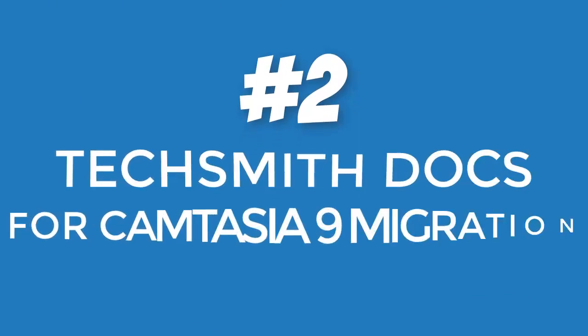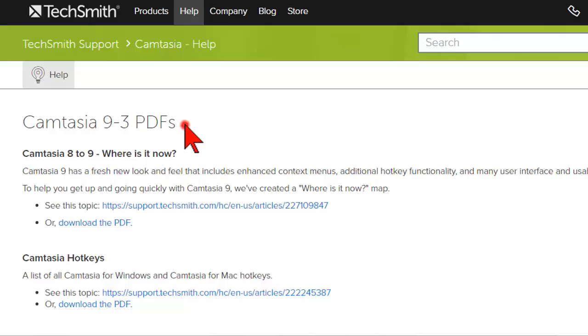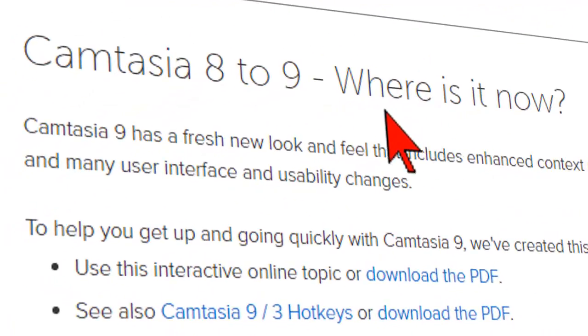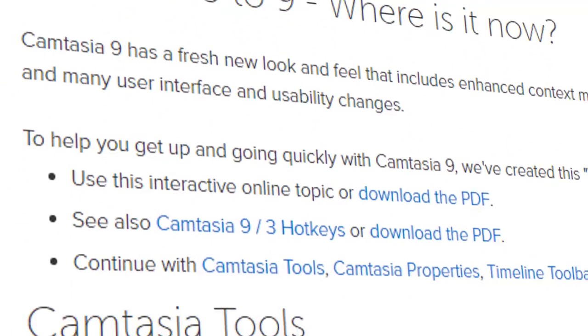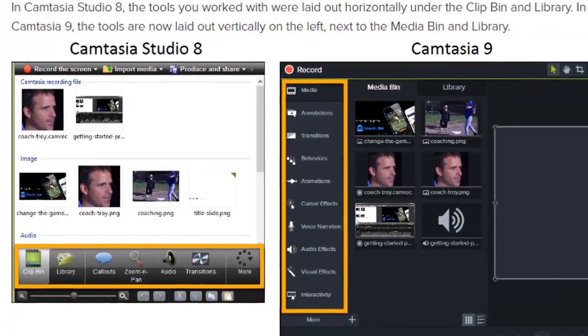Number two: TechSmith has a couple of documents detailing changes in Camtasia 9, including the very cleverly named "Where Is It Now" doc. I'll put links to those below for you.